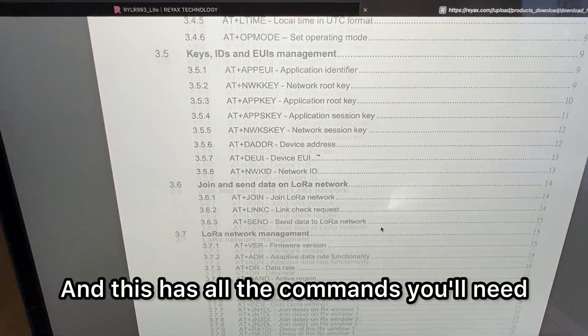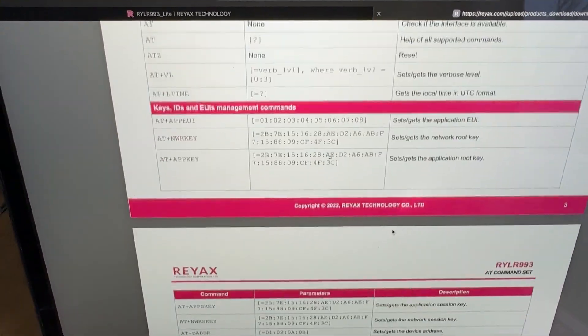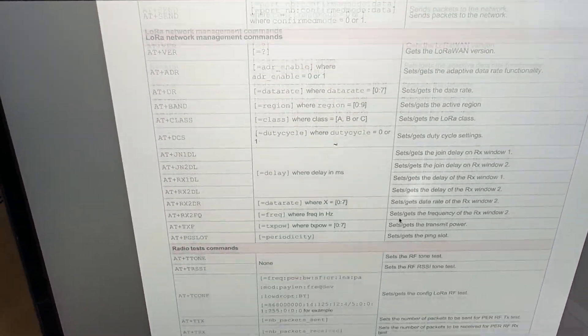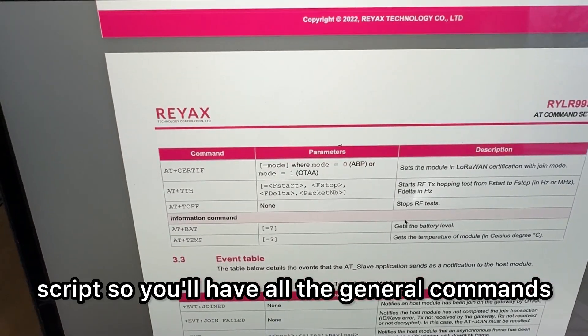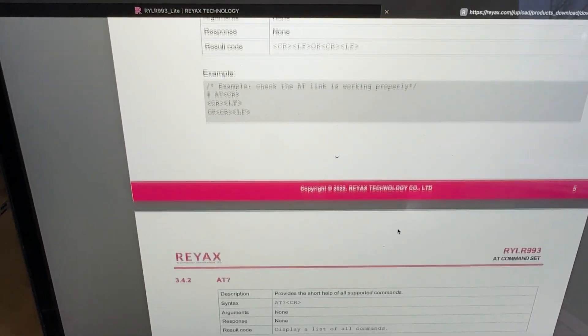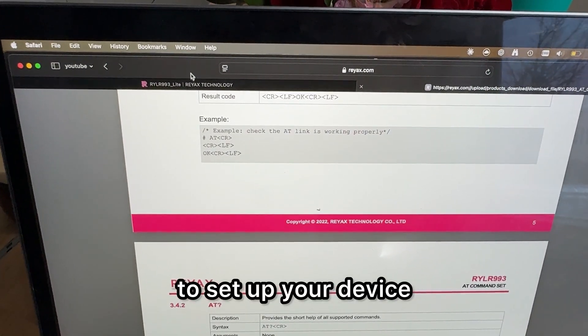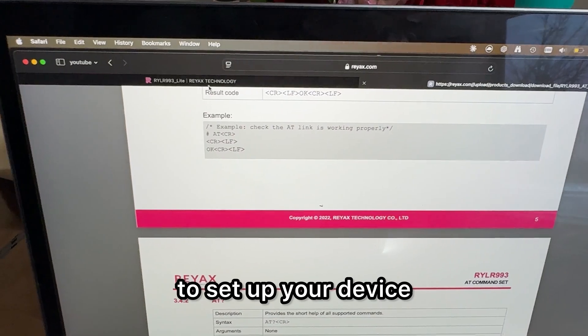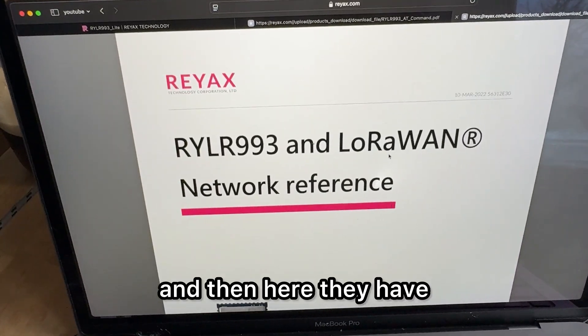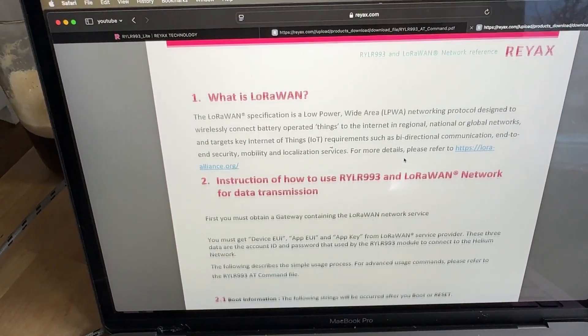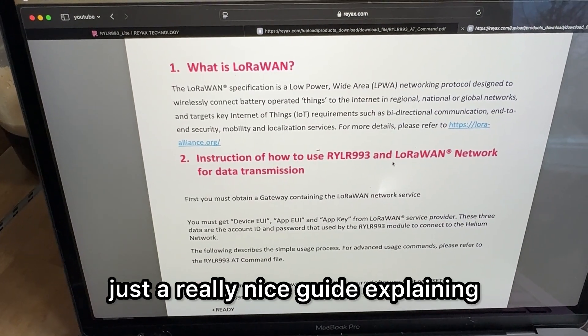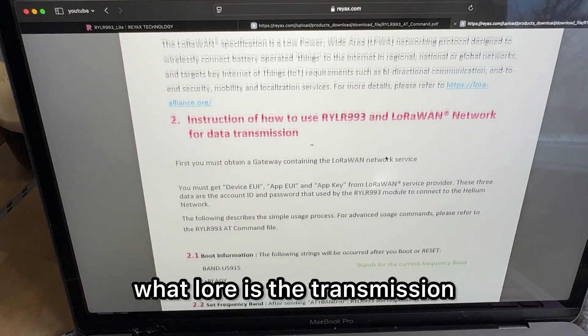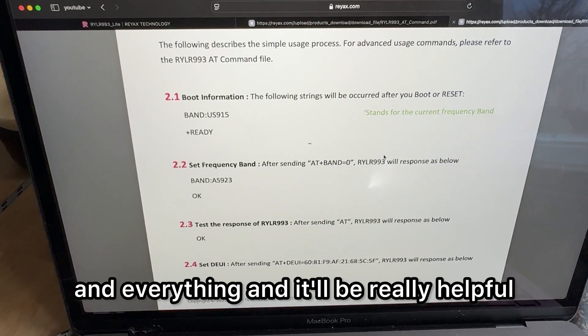This has all the commands you'll need. But I'm going to make a script so you'll have all the general commands to set up your device. And then here they have a really nice guide explaining what LoRa is, the transmission and everything. It'll be really helpful when setting it up.